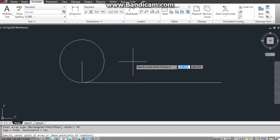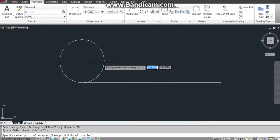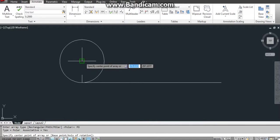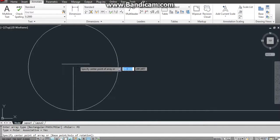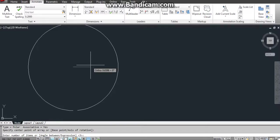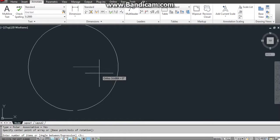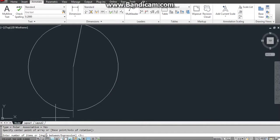Specify center point of array. This will be my center point. You can read here. Enter number of items or angle.